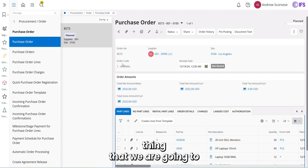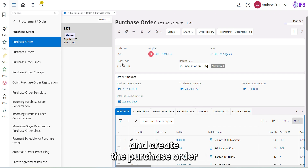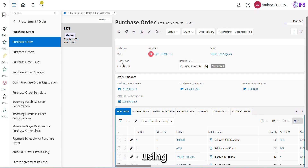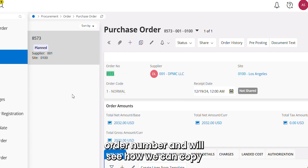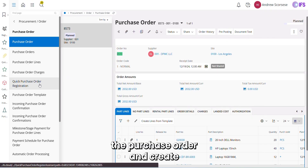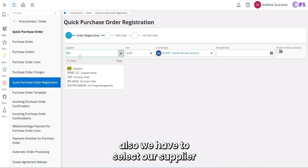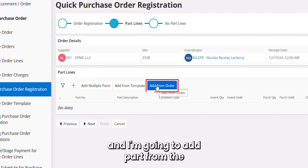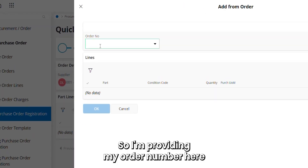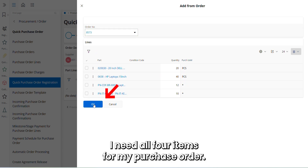The next thing we are going to discuss is how we can copy a purchase order to create a new purchase order. I'm going to copy this purchase order number. In the Quick PO Registration window, we also have to select our supplier and click Next. I'm going to add parts from the order, providing my order number, and click OK. I need all four items for my purchase order, so I click OK.